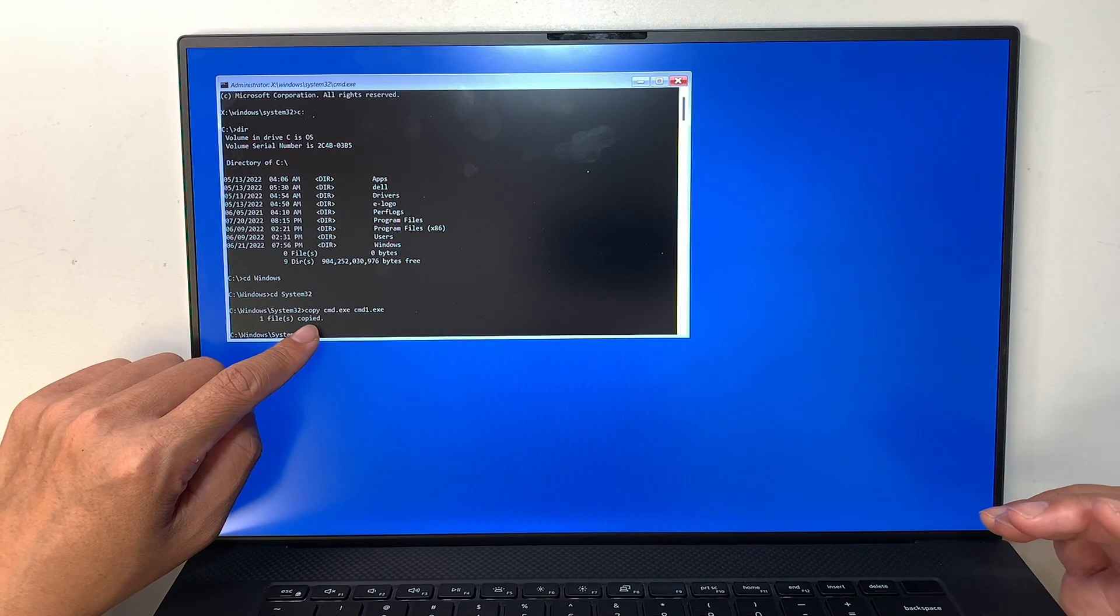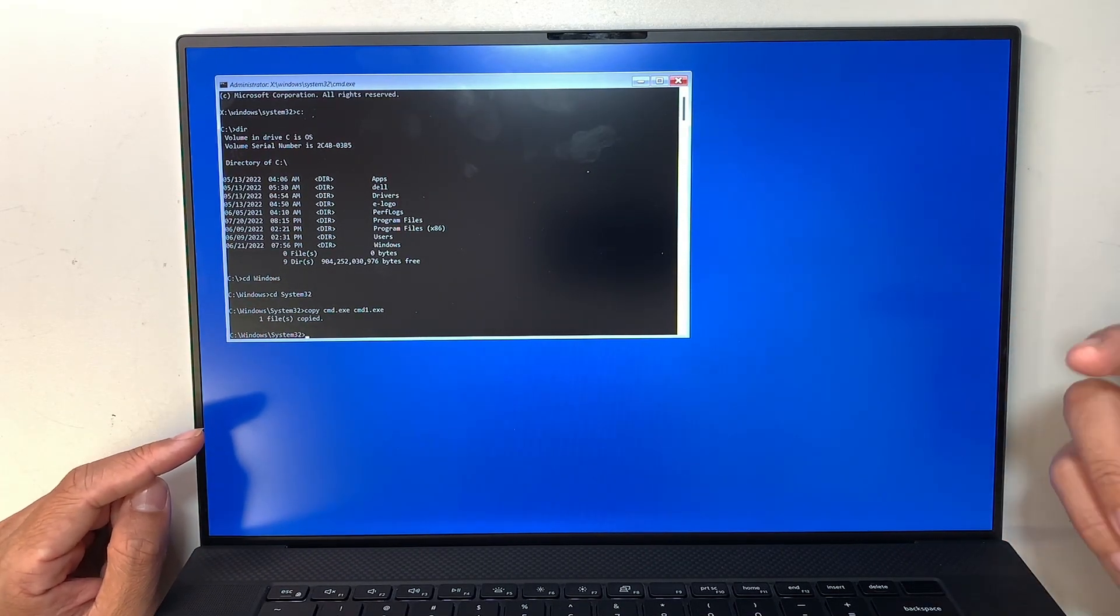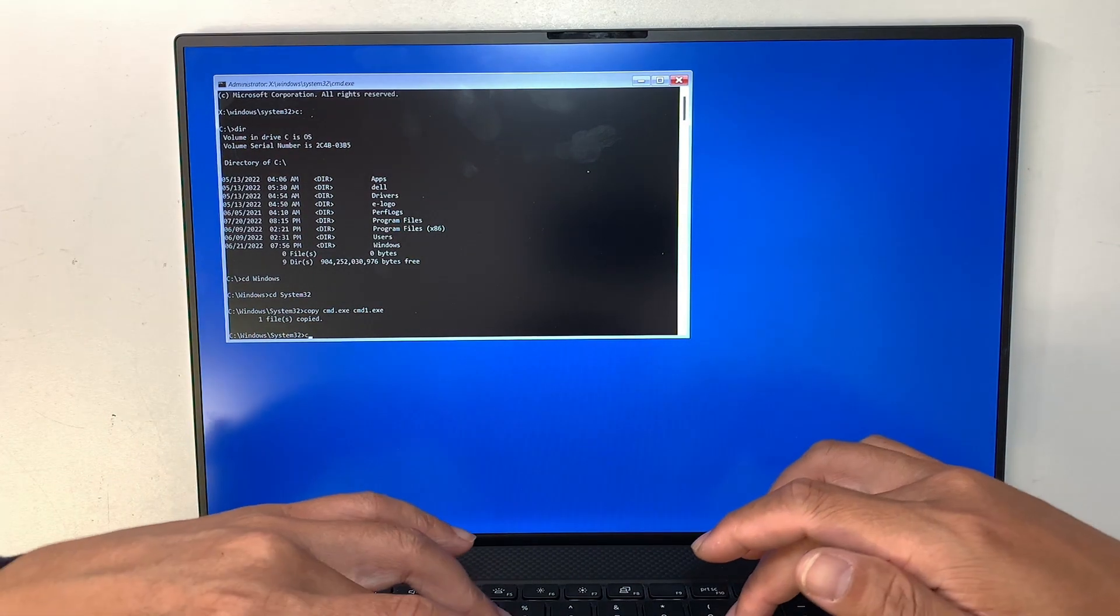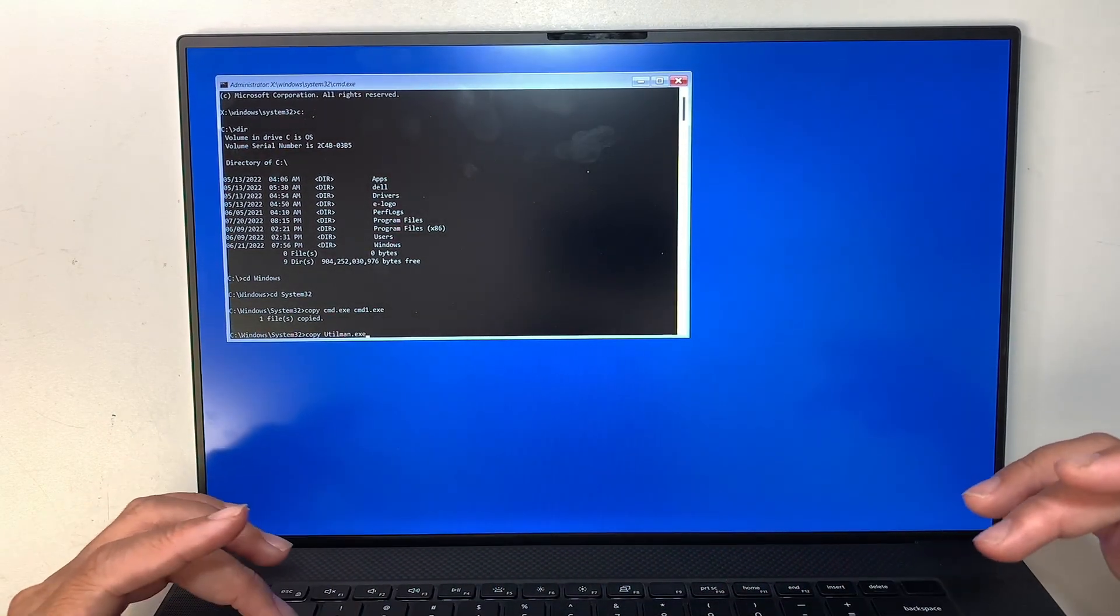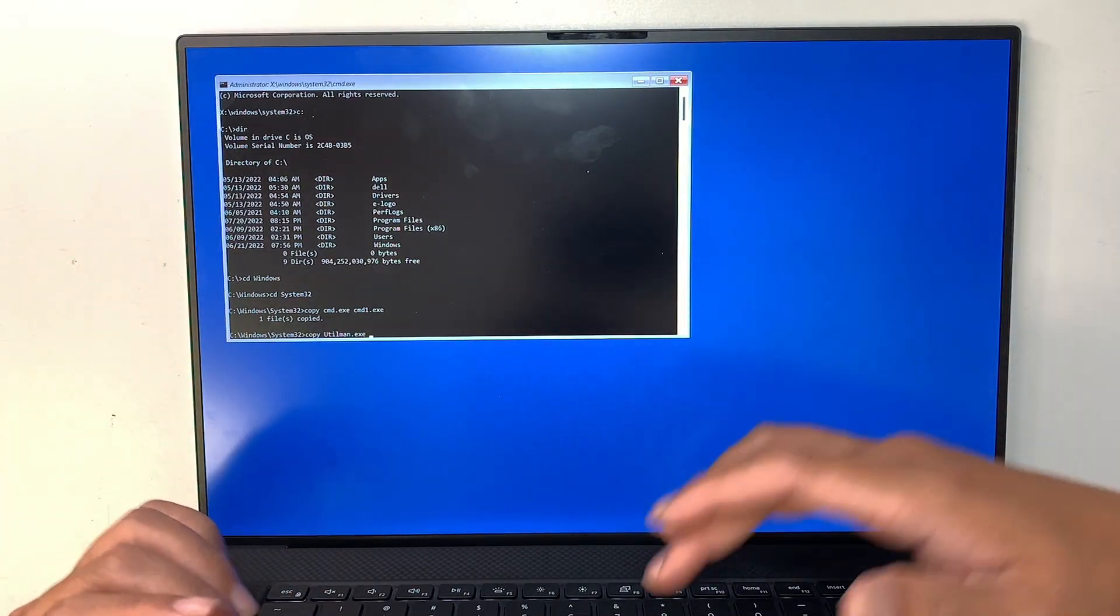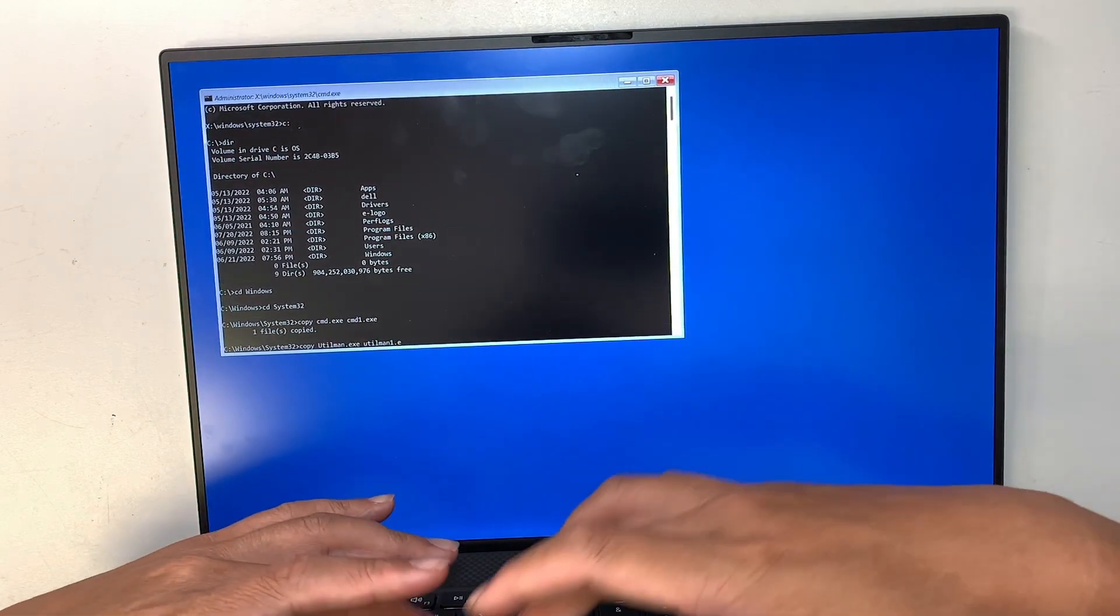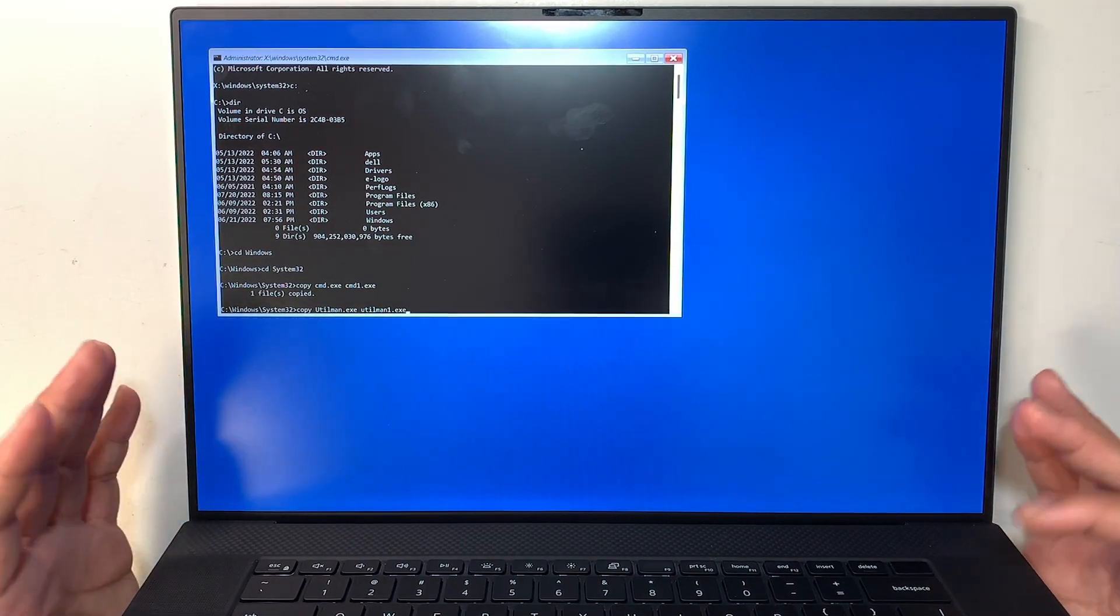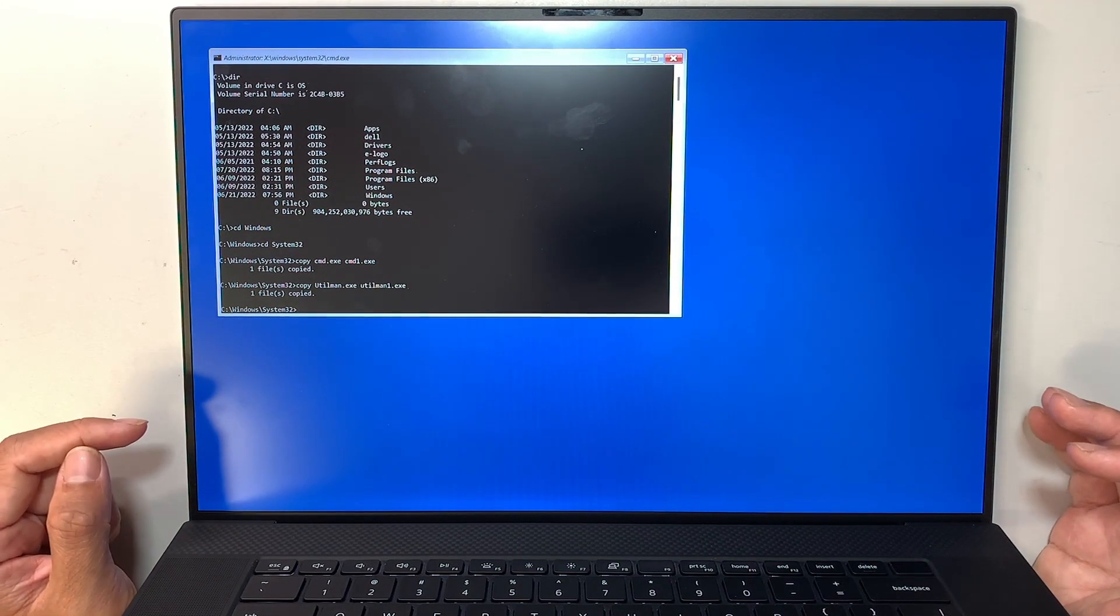Now we want to do the second one is what we call the utilman.exe. So you press copy, utilman.exe, okay, so that is the original file, we're making a duplicate of that. We're going to utilman1.exe. Okay. So we are doing another copy, and it says the file is copied.